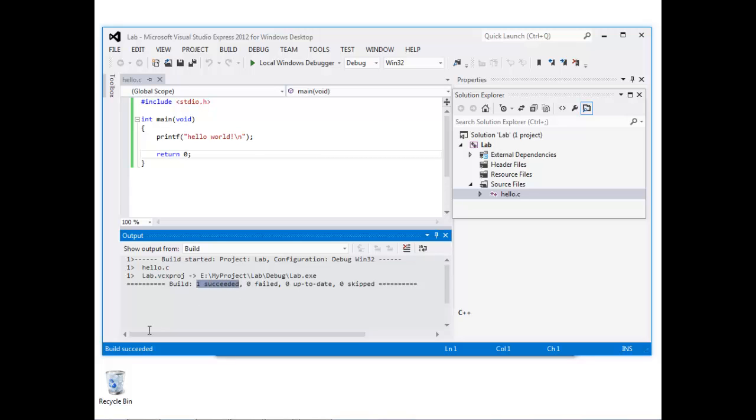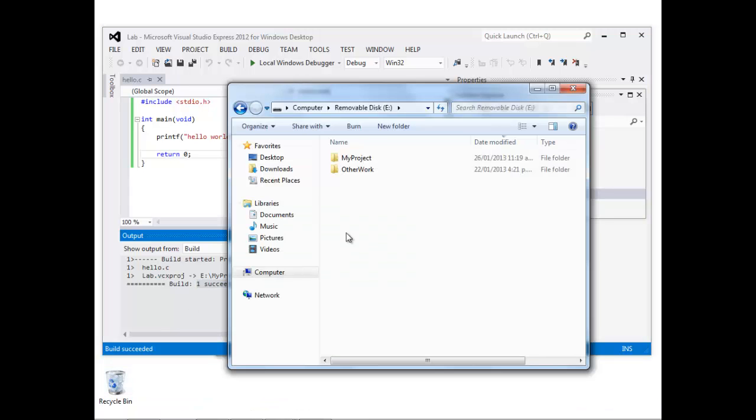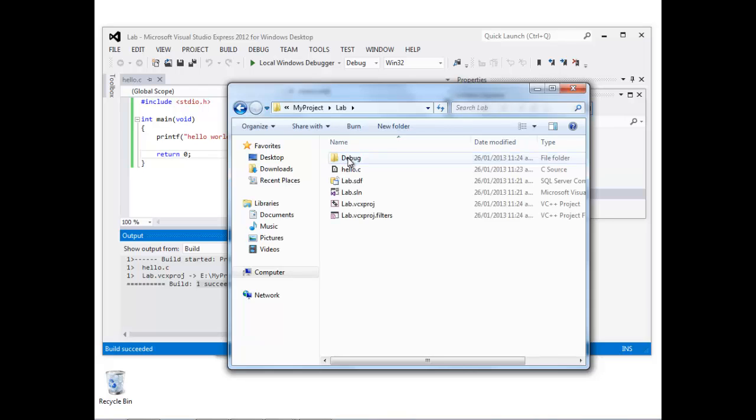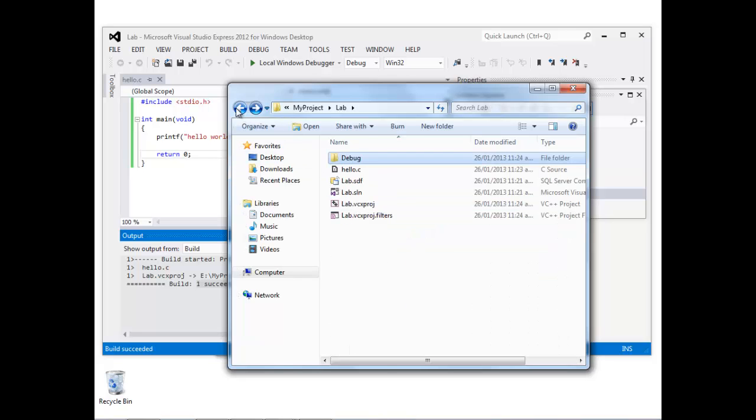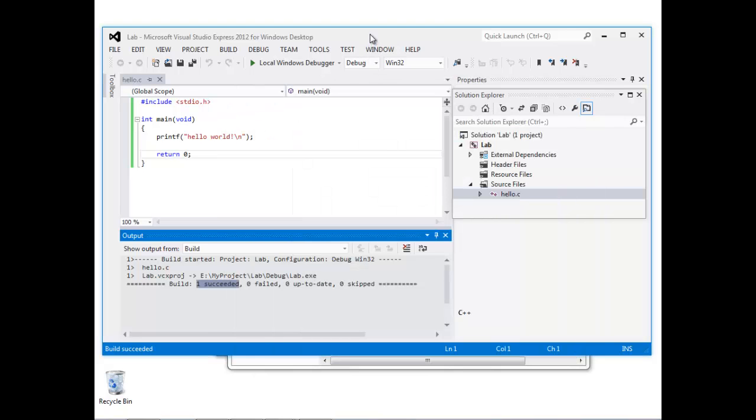Let's once again go and look on disk to see what's been created here. Notice this Debug folder has been created, and in fact there are lots of files in here. But only the lab.exe is the interesting one. That's the executable file that was created when we compiled our source.